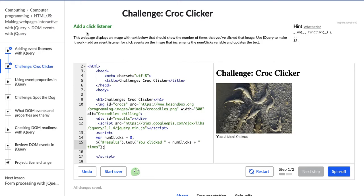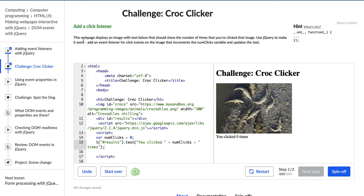So what are we doing today? It says we're adding a click listener, and the directions say: this web page displays an image with text below that should show the number of times that you've clicked that image. Use jQuery to make it work. Add an event listener for click events on that image that increments the num clicks variable and updates the text.